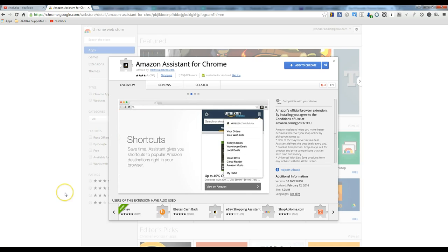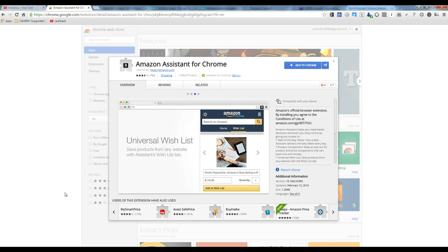Hey guys, Sean Mayo here from Groceries on FBA. Today I'm going to show you a great tool that we use. It's called the Amazon Assistant.